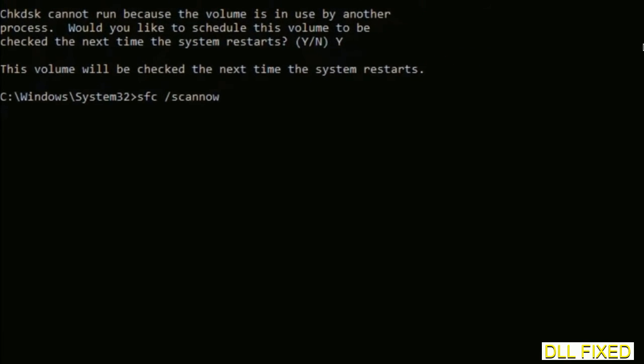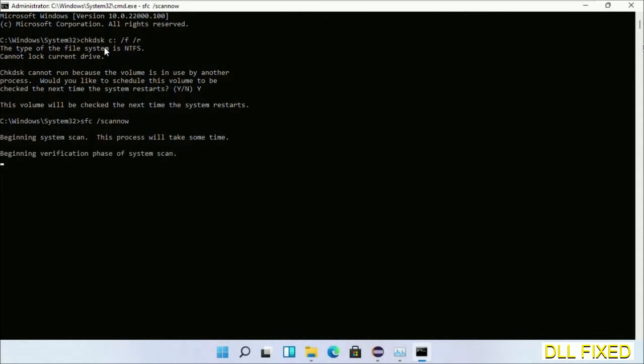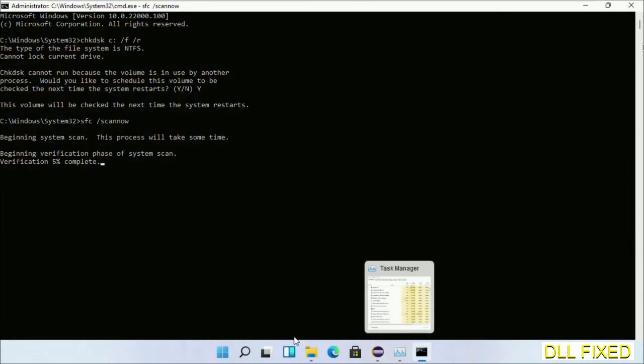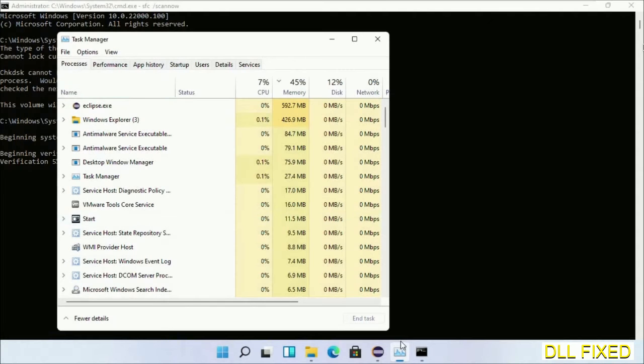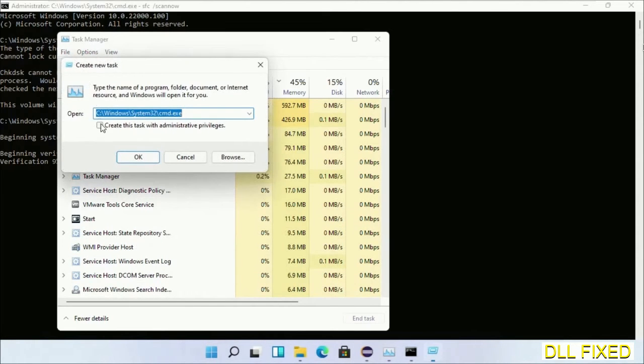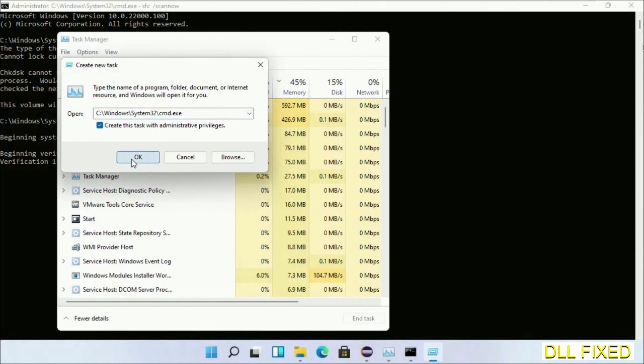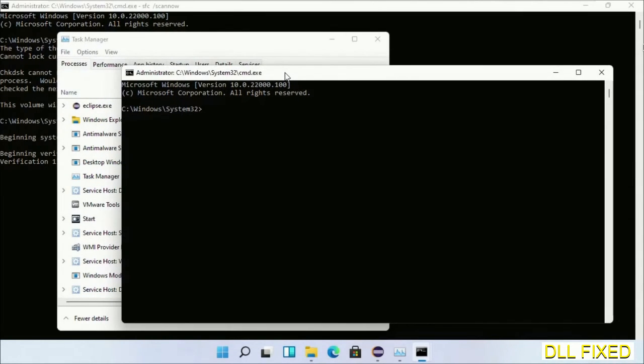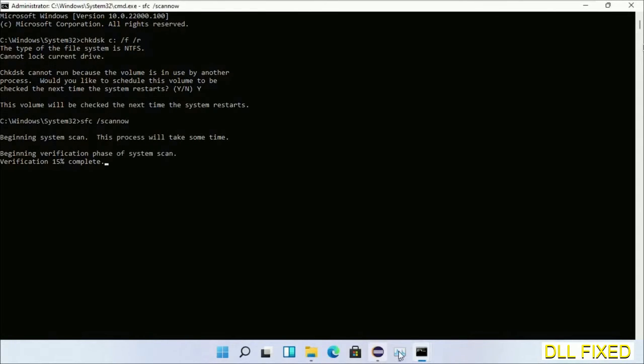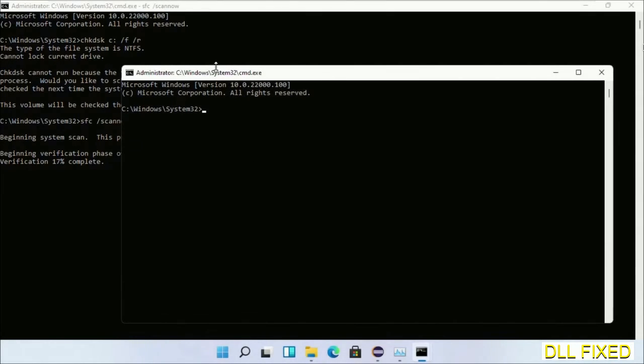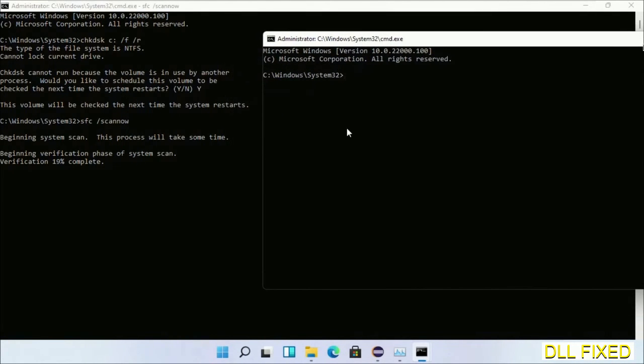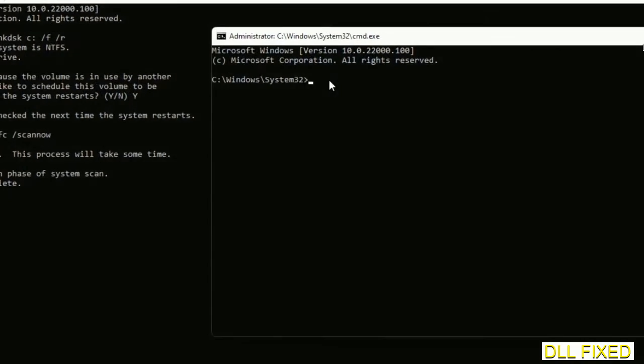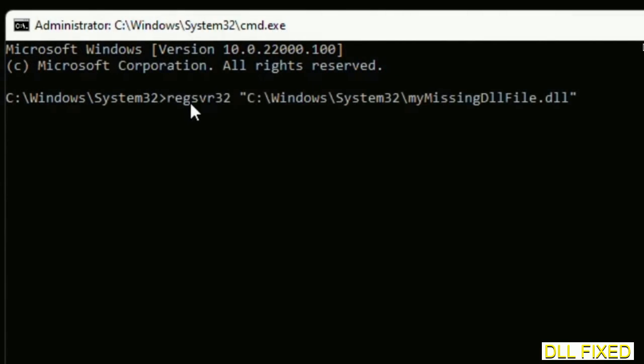Now while this is running in the background, we'll open a new command prompt from Task Manager. From Task Manager, just click this box again and click OK. Now just keep this window side by side.